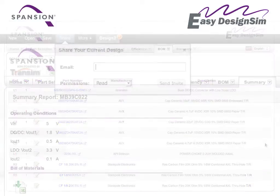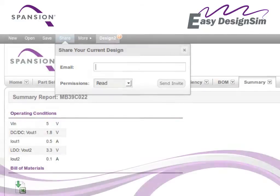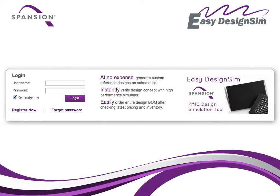When you are done, you can save, export and share your design. What's more, the online tool is free and available at a click of your mouse. Let's take a closer look at the Easy Design Sim in action.